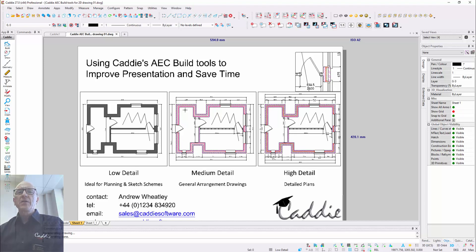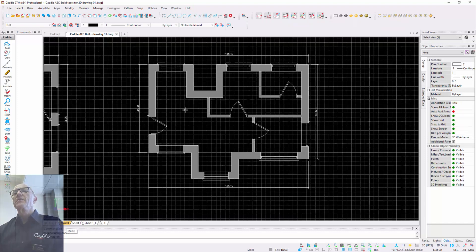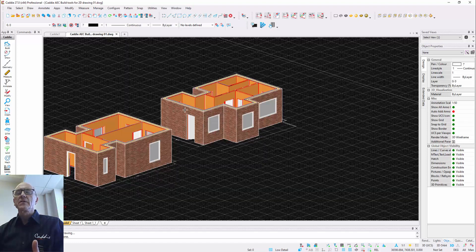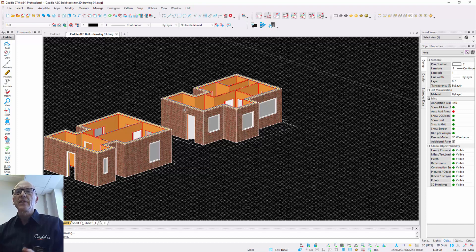And it's something that's based on a model, which also has the ability to be viewed as a 3D model. So we can actually see what we have here, and we can start generating elevations from it and so on.